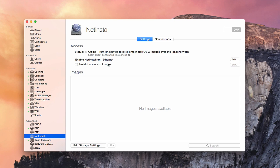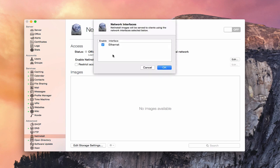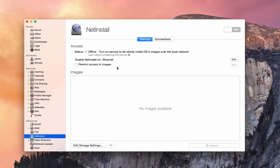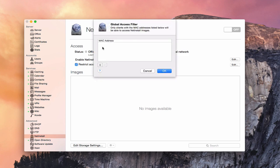Here we are in the settings with NetInstall. The status shows it's offline because we haven't turned it on yet. You can enable NetInstall. If I click Edit here, you can choose Ethernet, or if you've got other network interfaces, you can choose which ones you want to enable it on. Images are going to be served to clients using the network interfaces selected below — in our case, just Ethernet. I can also restrict access to images by MAC address. If I click the plus, I can specify that only these MAC addresses listed are able to access my NetInstall image, which comes in handy when you want to restrict to computers in your lab or at home.